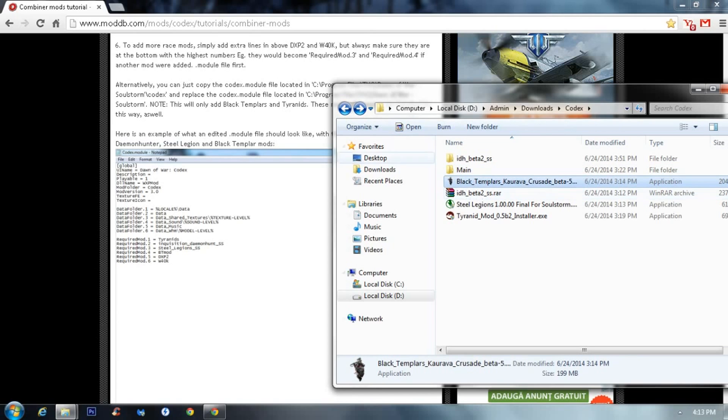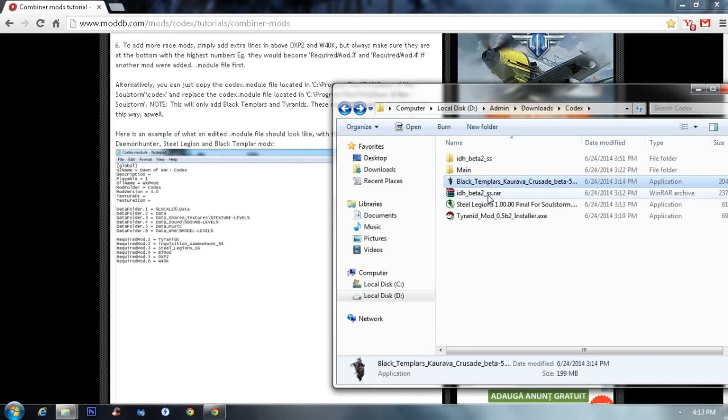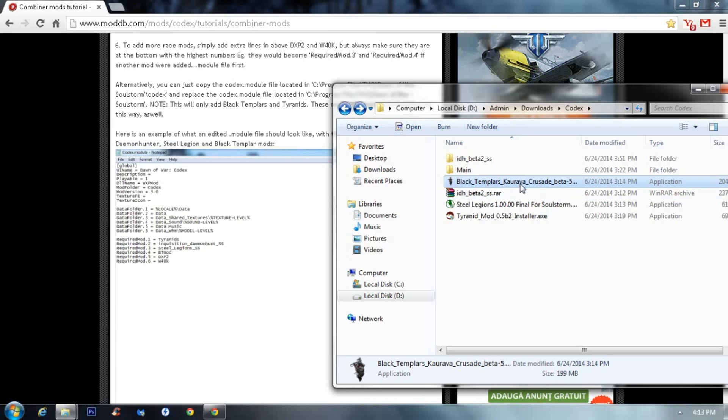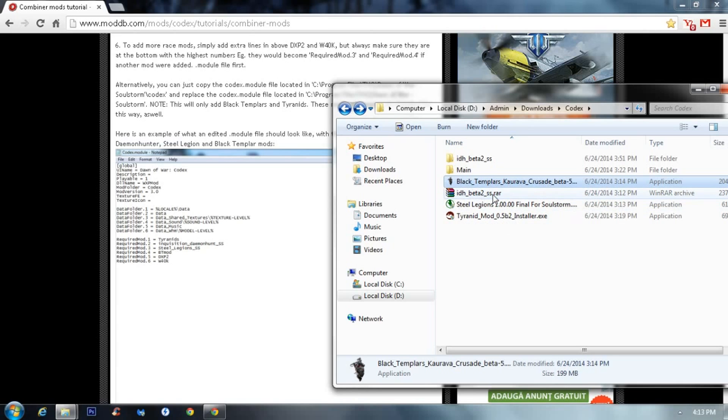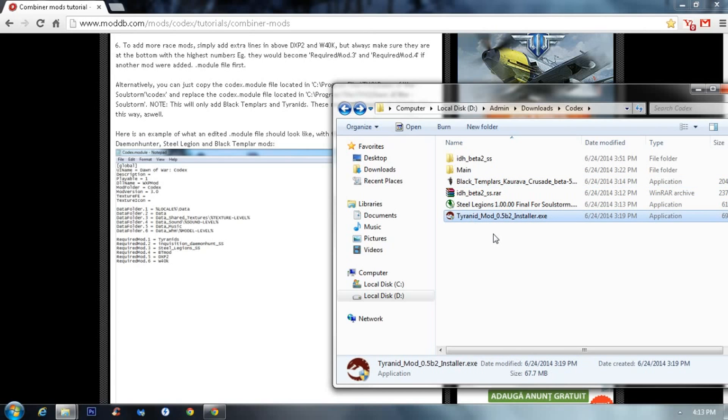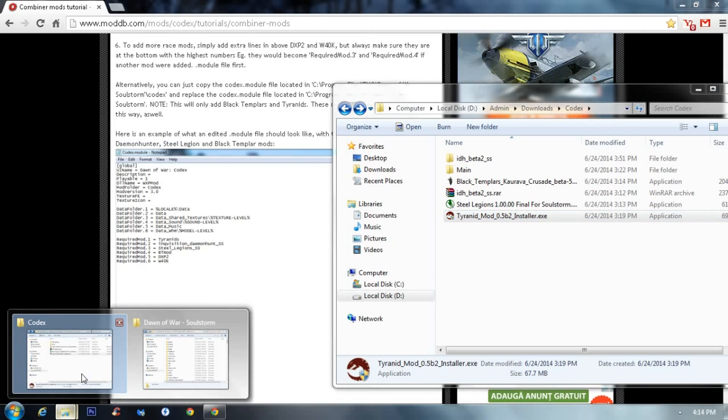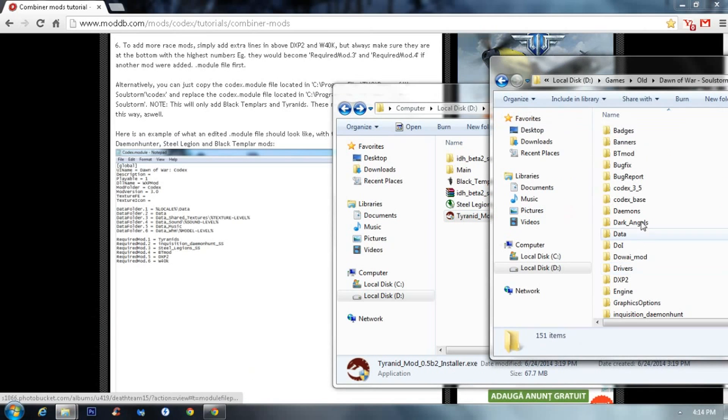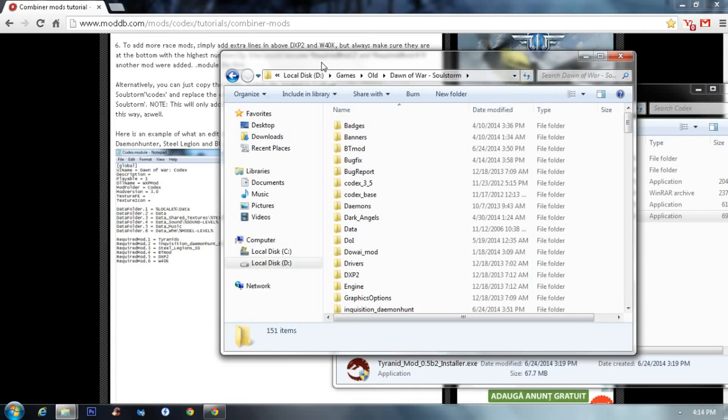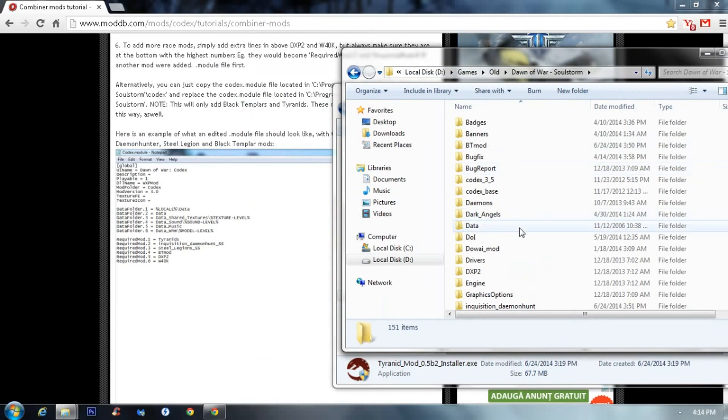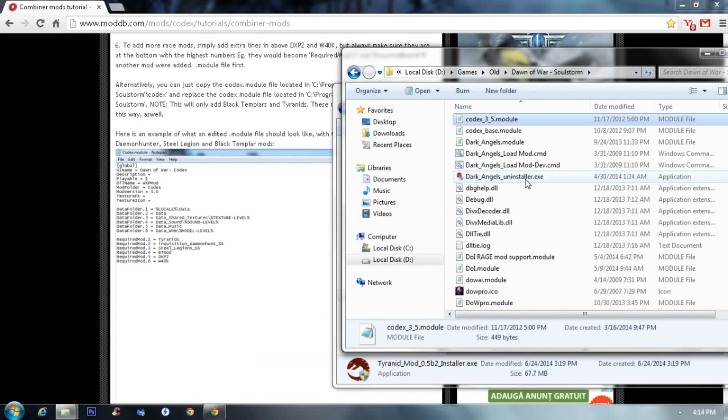Just unrar everything in your Dawn of War Soulstorm folder like this one, and then the part two and the patch over it. I already made a video on it so I won't bother. Then, as in this example, I downloaded the mods. I will leave links in the description to the mods themselves. So we have the Black Templars, the Demon Hunt, Steel Legion and Tyranid mod.